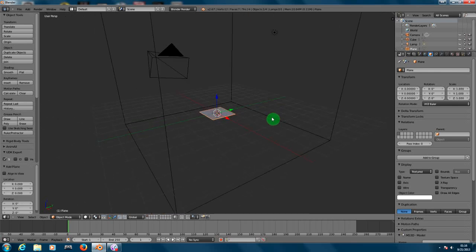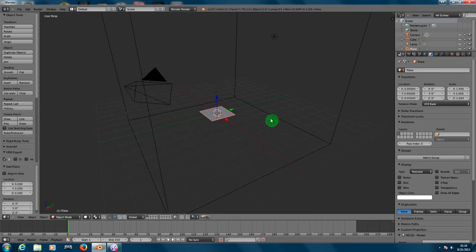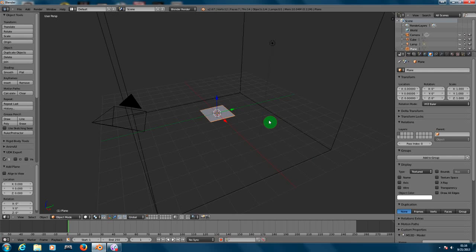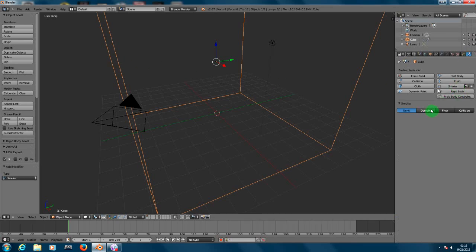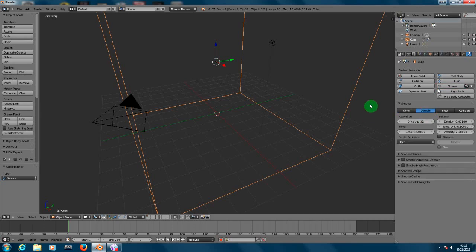I need to go here on the physics. You need to choose on the cube you created, you need to choose smoke and you need to choose domain. After that don't click on anything else, just deselect the object and create a new plane.